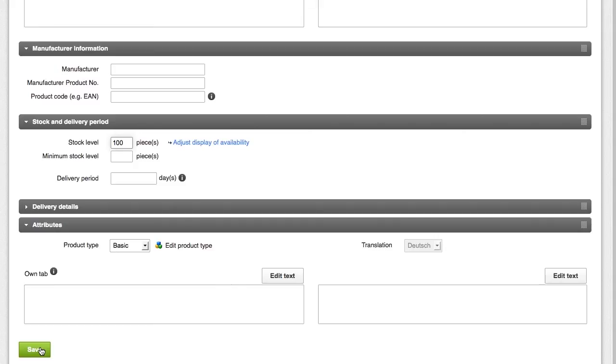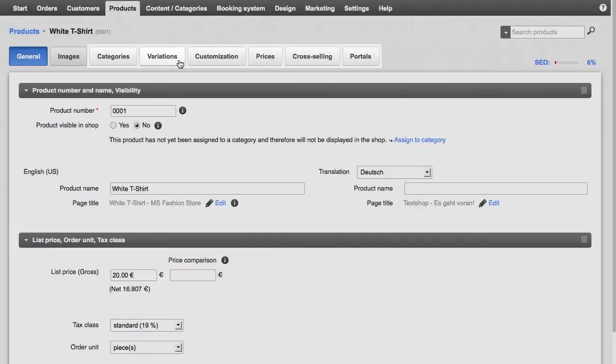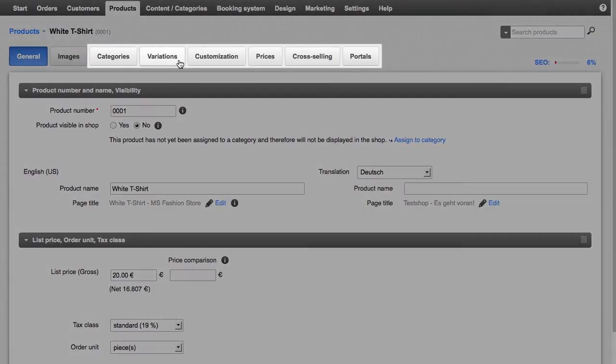You can also enter a lot more product information on this page such as a description or the delivery weight. After saving all the information, you can continue to additional sub-pages to make various settings and upload images of the product.